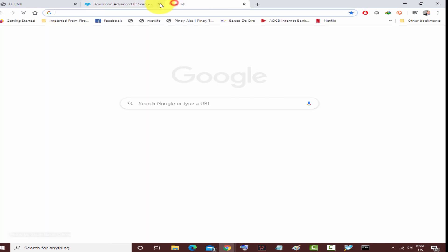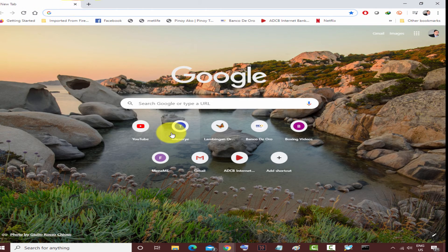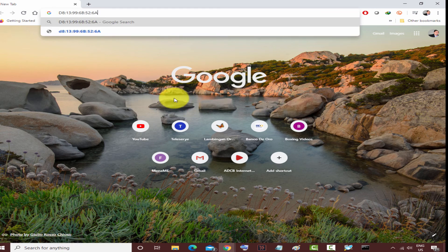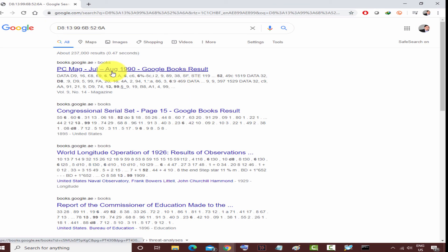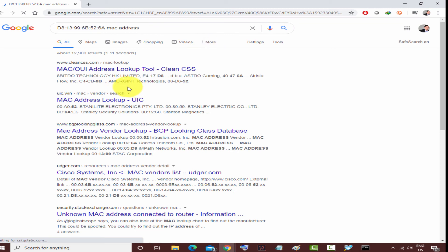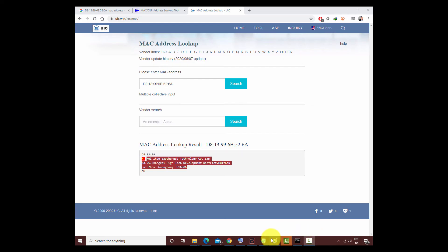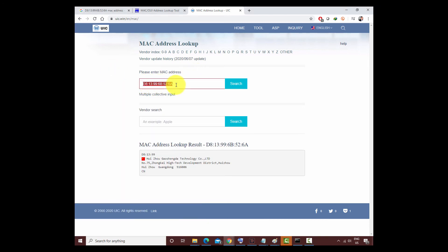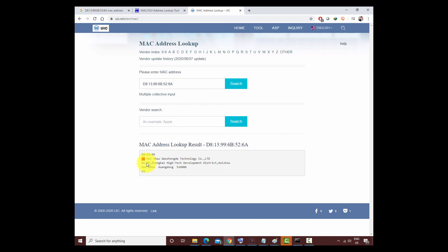If you get the MAC address, you can also search it on Google — just type in the MAC address and it will show which company made the device, maybe Samsung or iPhone. Each company has a unique MAC address prefix. For example, searching this MAC address shows which country and which company it's from, as you can see on screen.